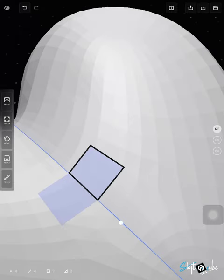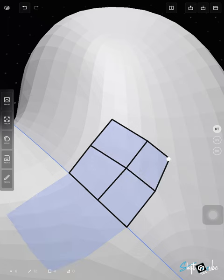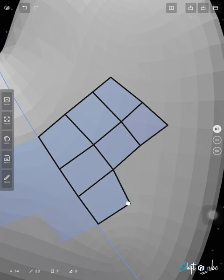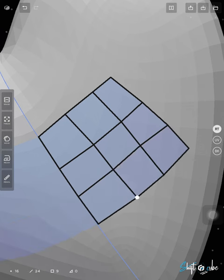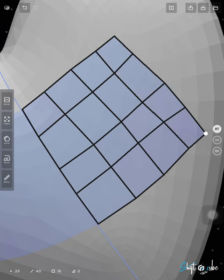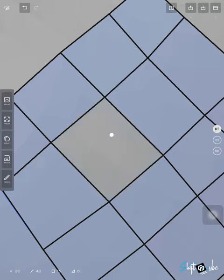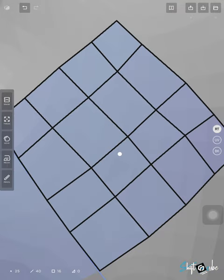Cozy Blanket is a model optimization app for the iPad, designed as an accessible and relaxing experience. It includes retopology, UV unwrapping, and baking. You can prepare your models for animation, video games, real-time rendering, and surfacing.